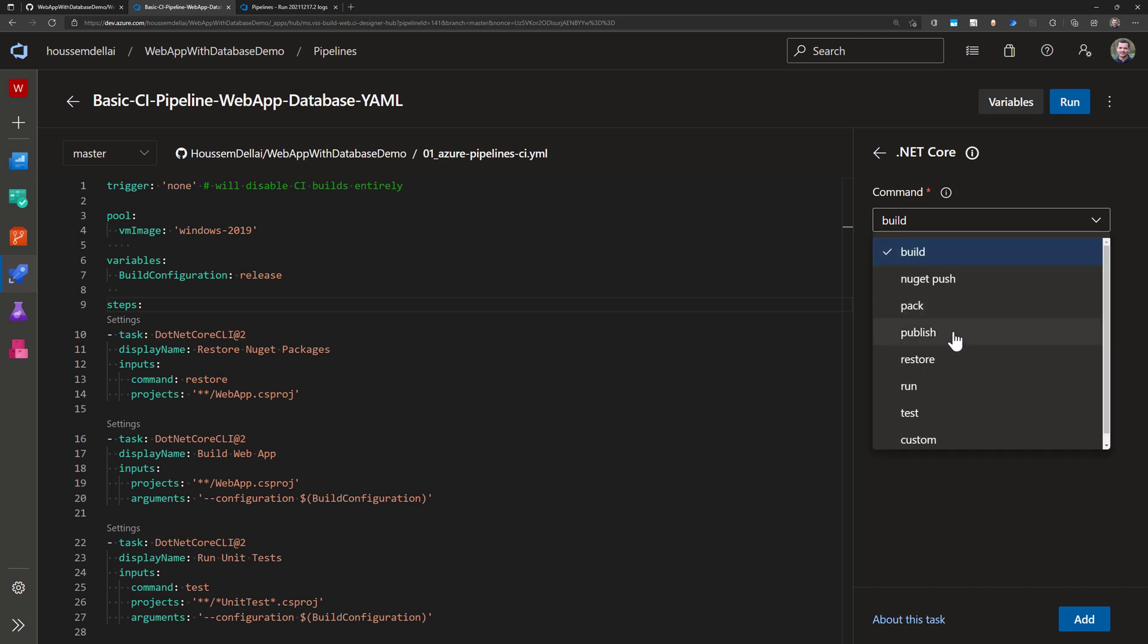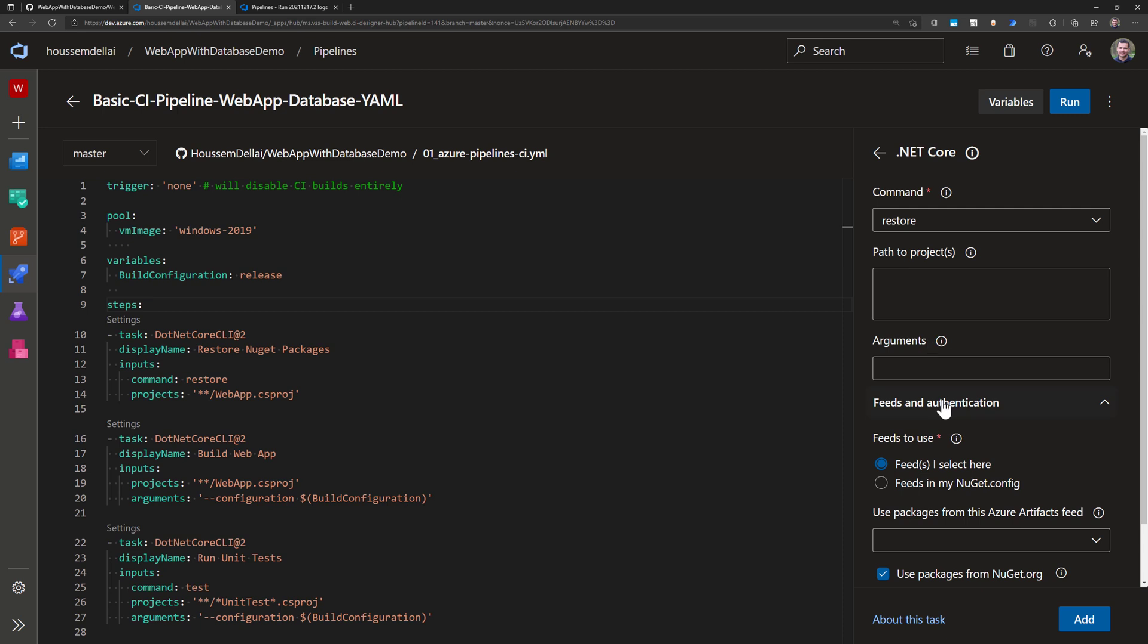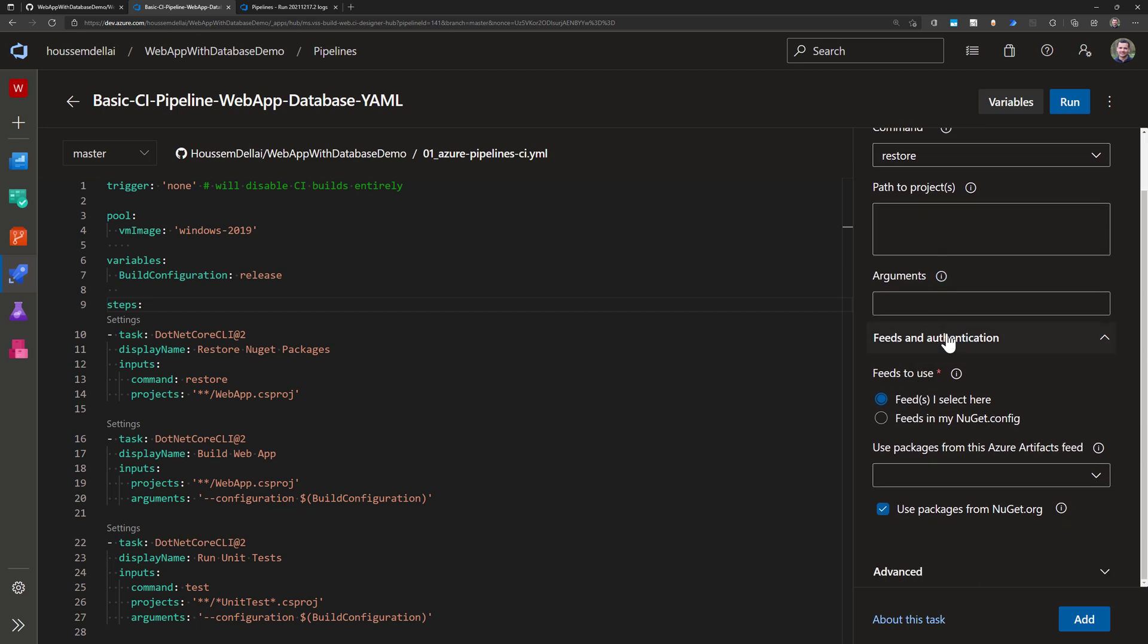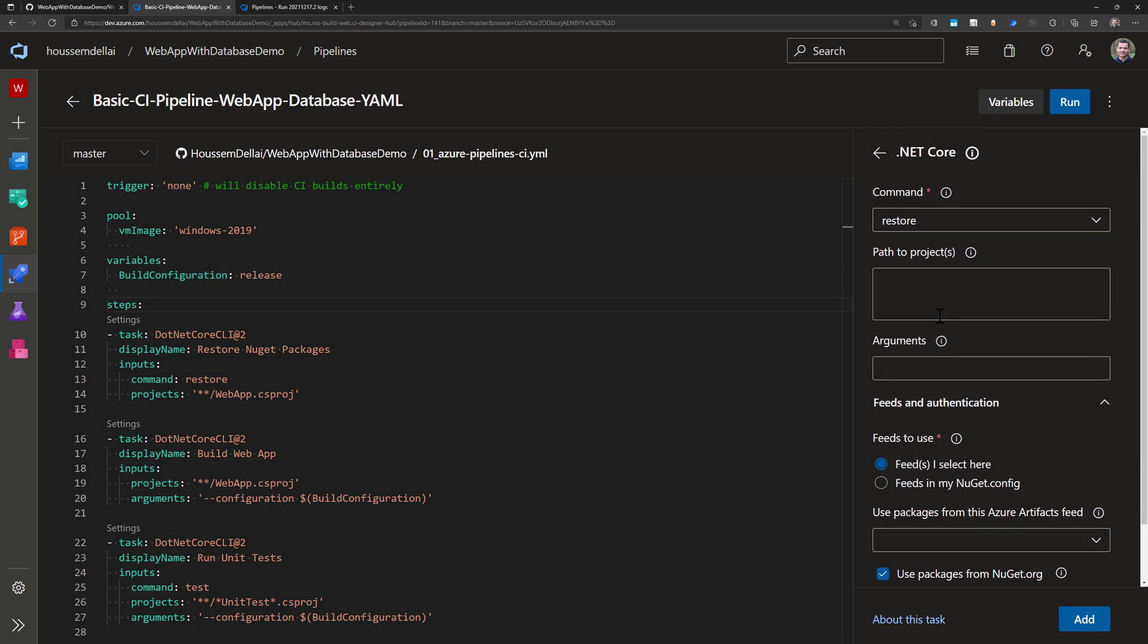So behind the scenes this task will help me to run .NET CLI commands and for that it's asking me here what is the command you want to run. So I say here I want to run the command restore for example and then I just need to fill these text boxes right here.